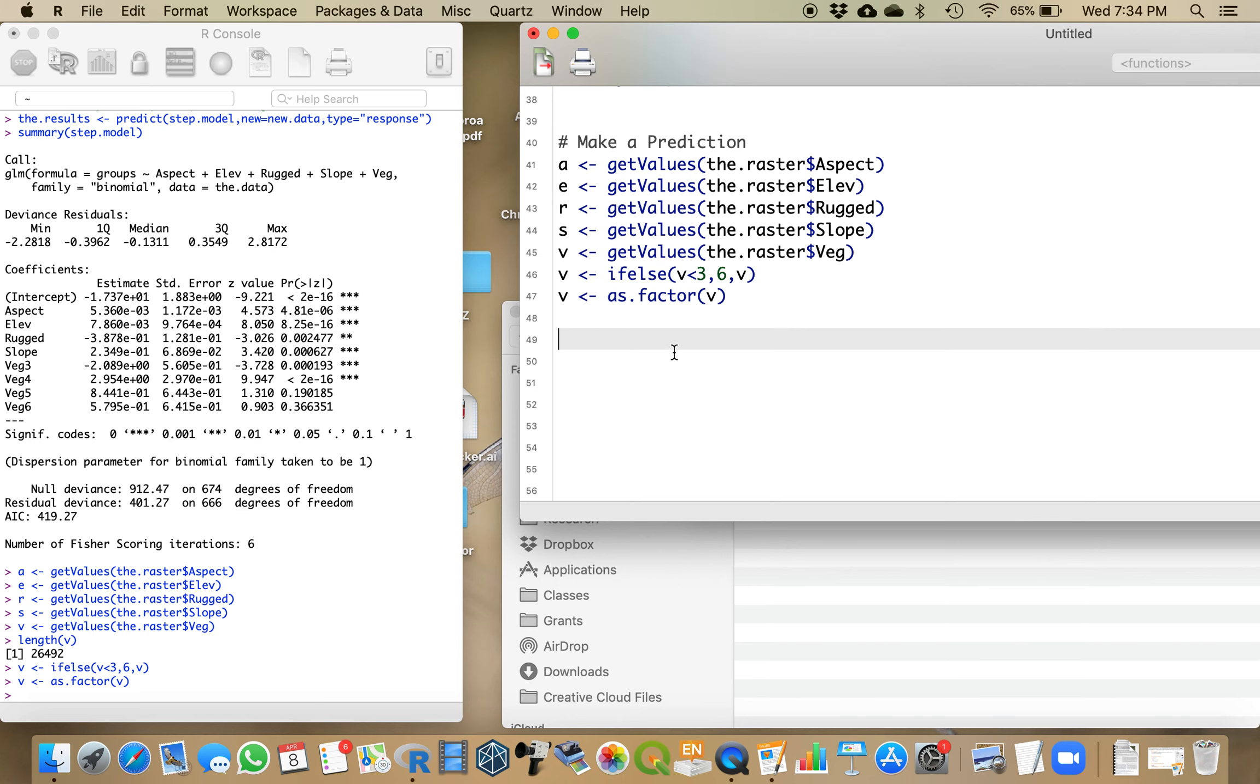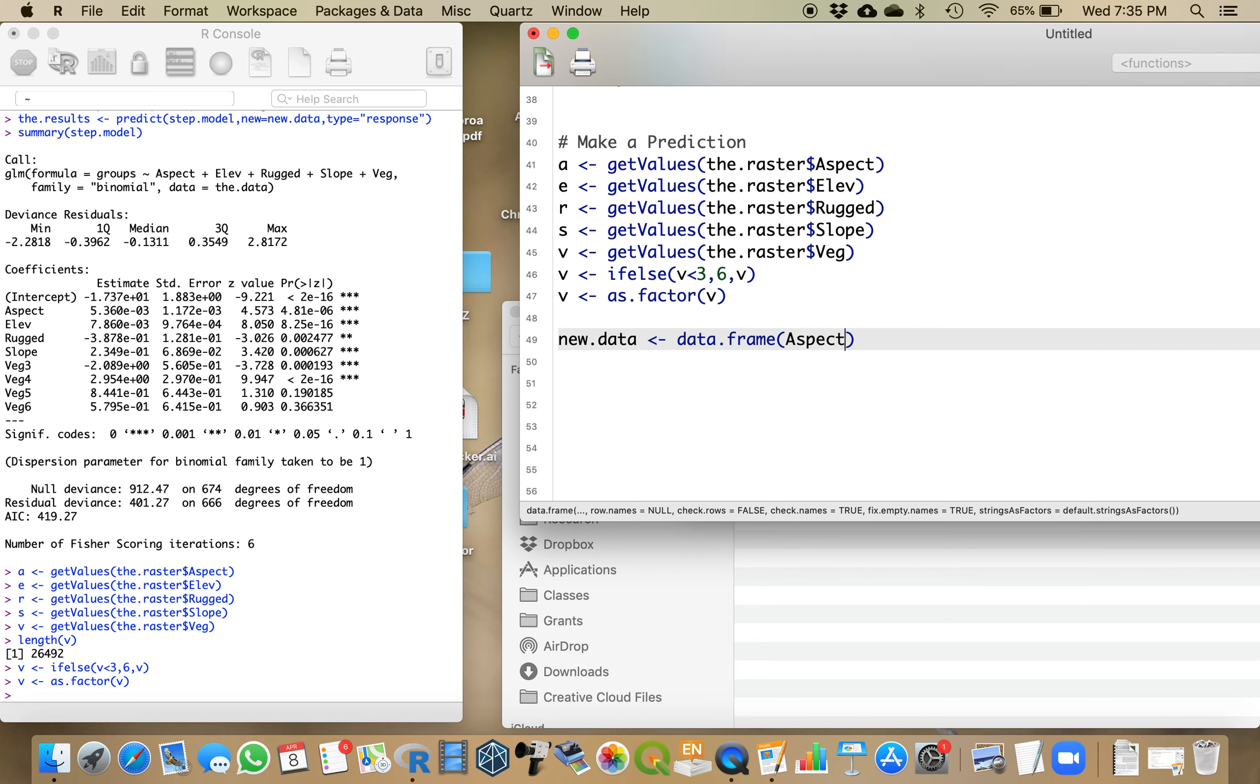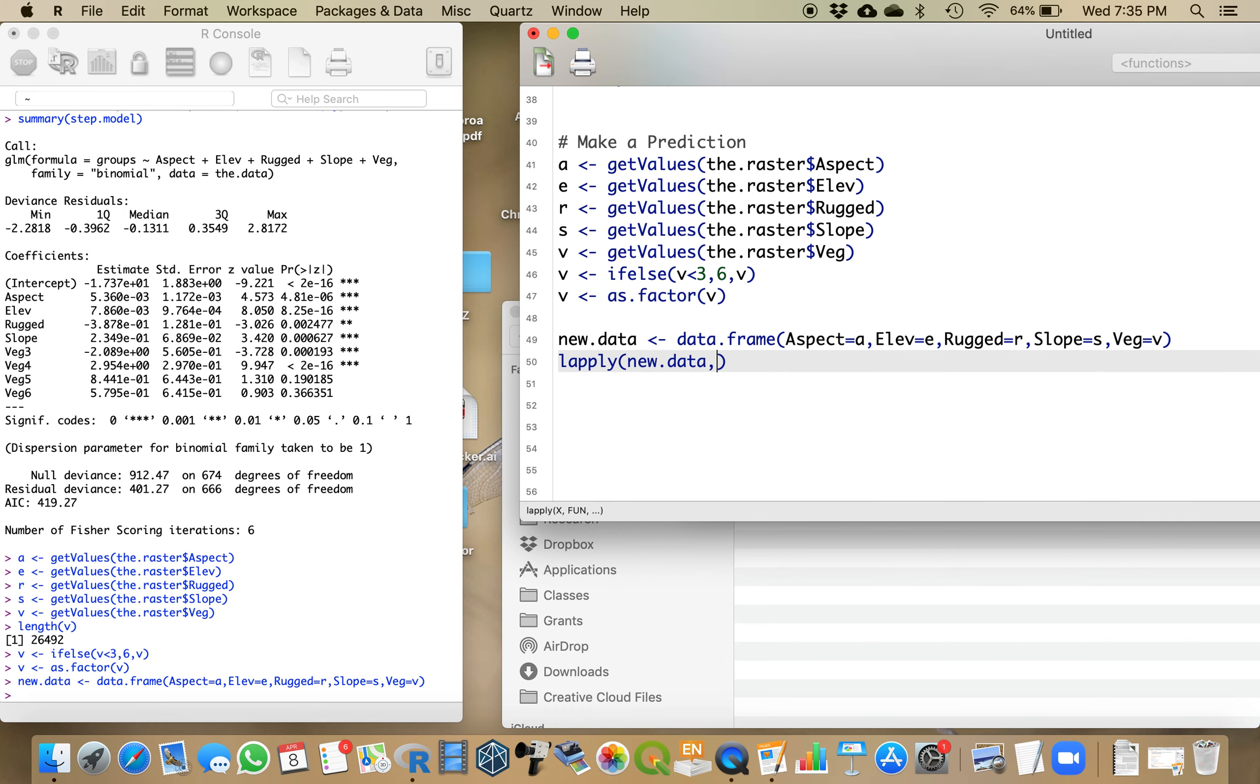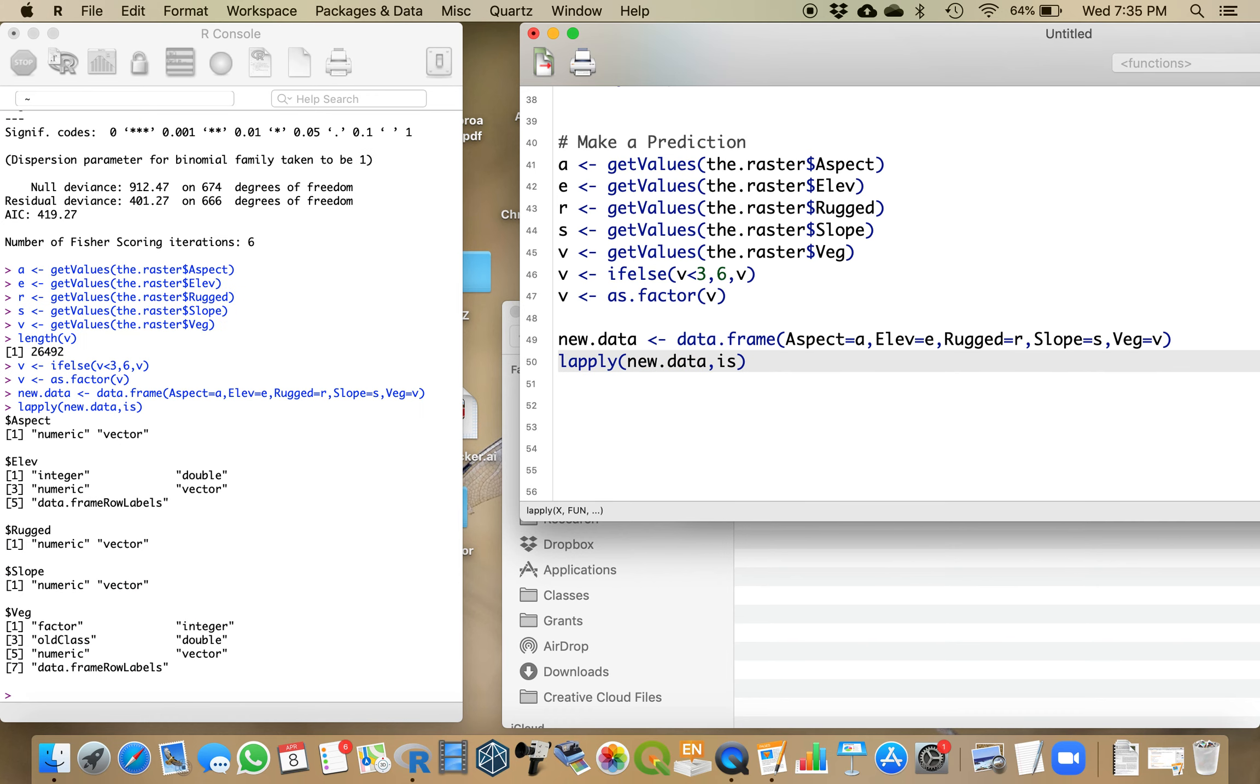Now I need to create a new data frame, which I'm going to call new data, where these variables are given the names they had originally in the model. So aspect is equal to A, elevation is equal to E, rugged is equal to R, slope is equal to S, and vegetation is equal to V. To make sure that all worked out right, vegetation is a factor and everything else is numeric. Perfect.